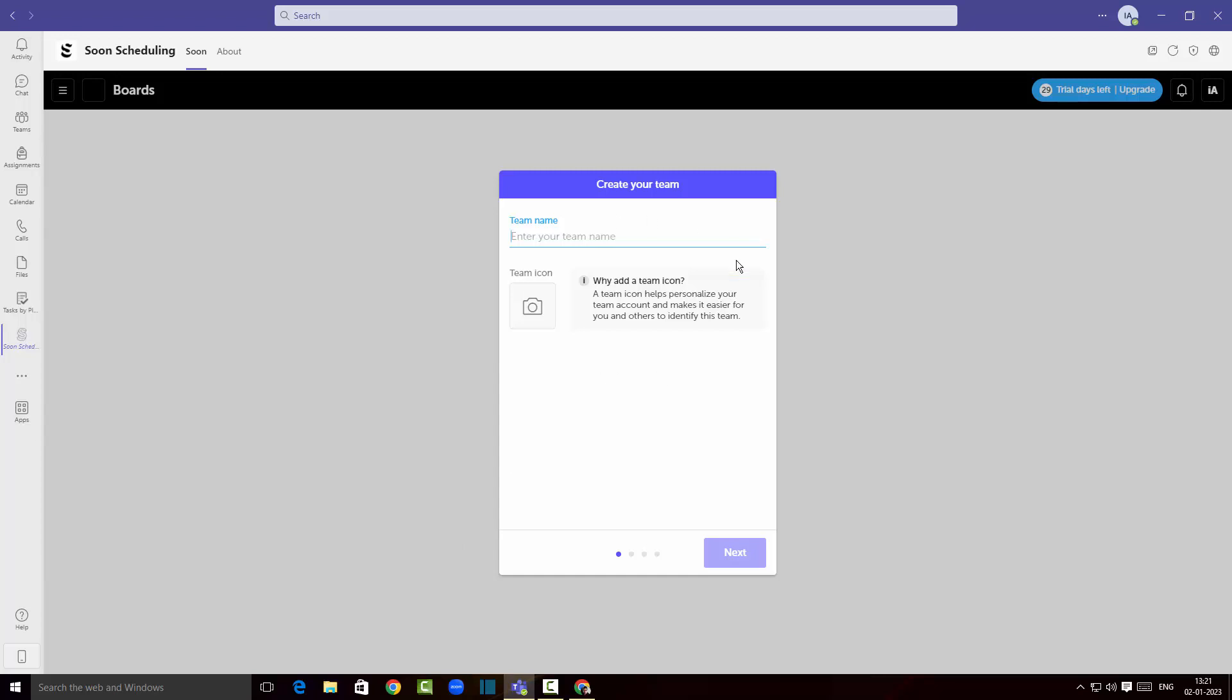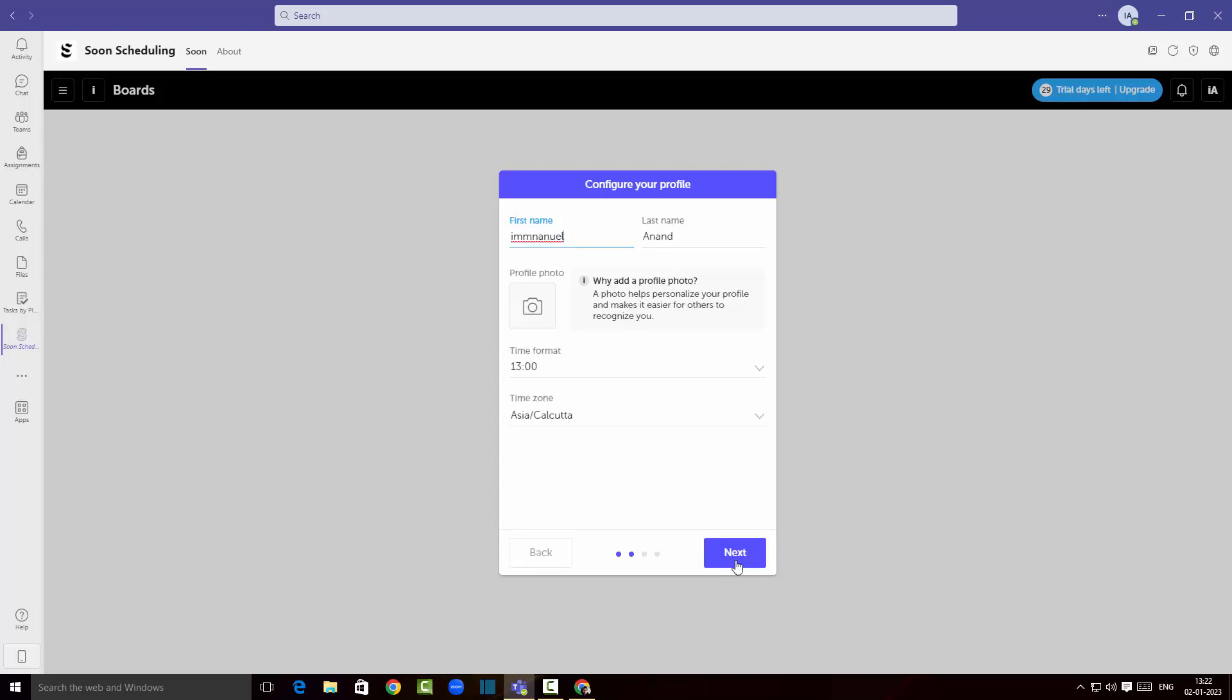Now I'll go back here and as you can see we can create a team. So here I'm gonna create a team in Soon Scheduling app. I'm gonna say Manuel Studio and click on next.